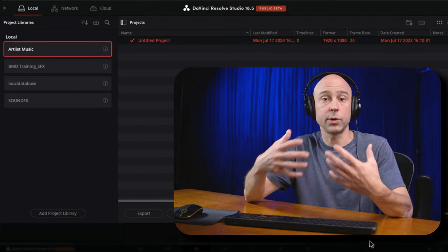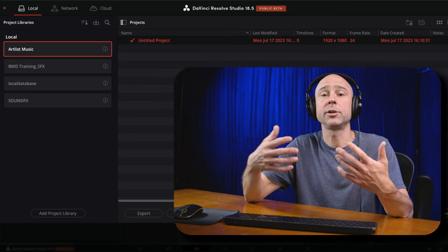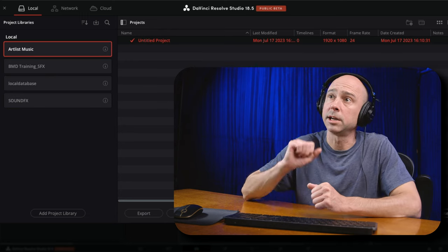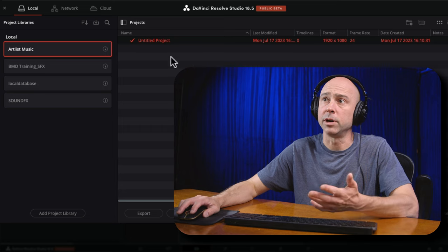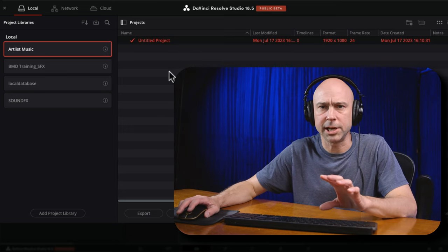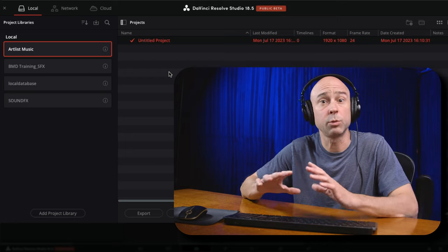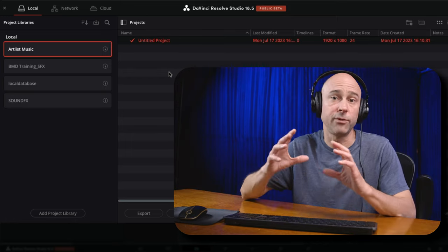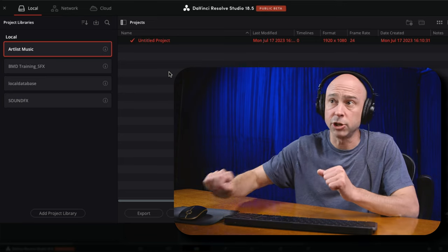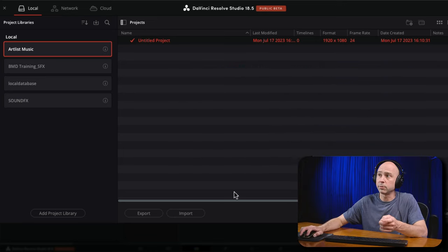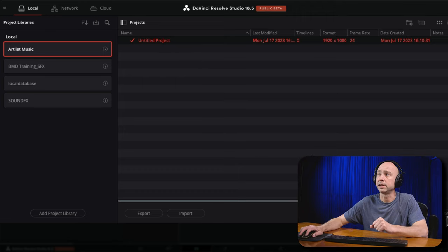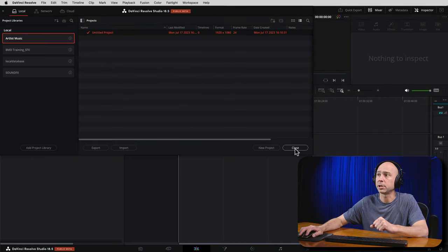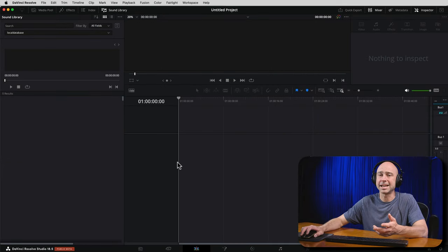Once you hit Create, it automatically creates that database and puts an untitled blank project in there. We're not going to put any actual projects in here — this is just going to be a project library for all of our music, or maybe sound effects in your case. Resolve automatically opens the untitled project for you, so I'll hit Close on the project manager, and now I'm inside the new project library we created.